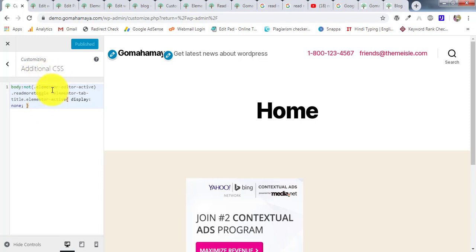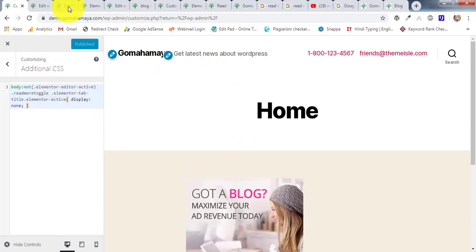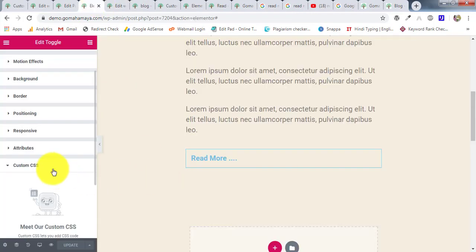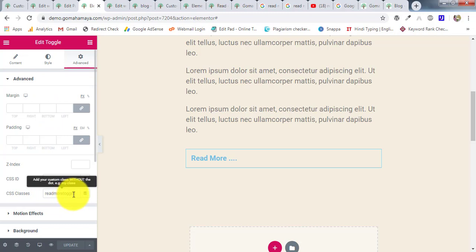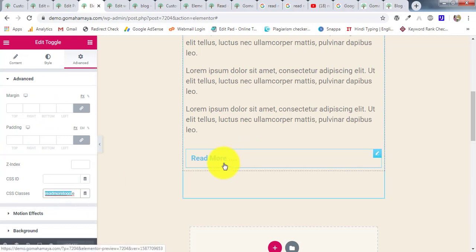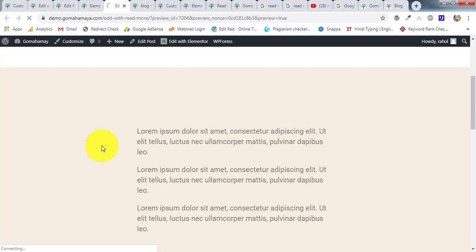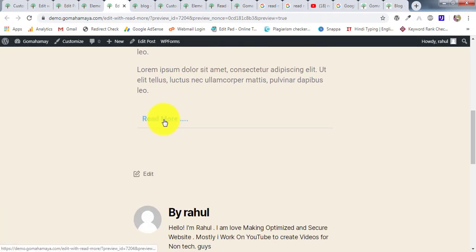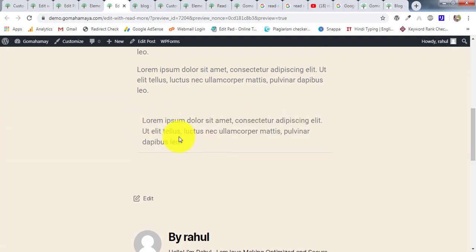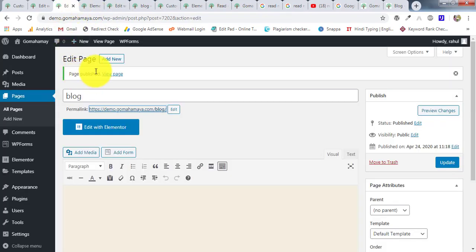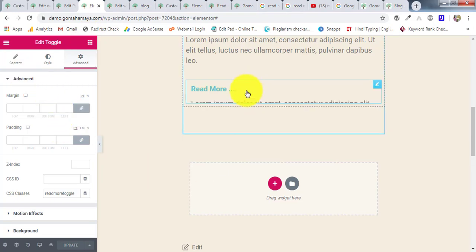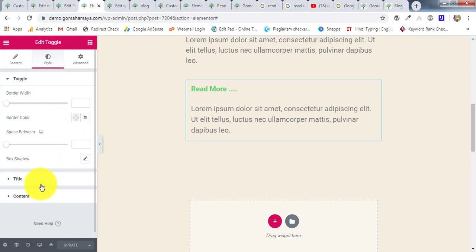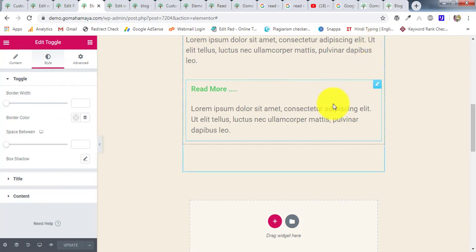Now preview the page. When you click Read More, the content expands and there's no lingering Read More label — just a subtle border line. You can go back into the Toggle widget's Style settings and adjust border color, border width, title, and content appearance from there. These are all the important things you need to create a working read more inside a blog post using Elementor.